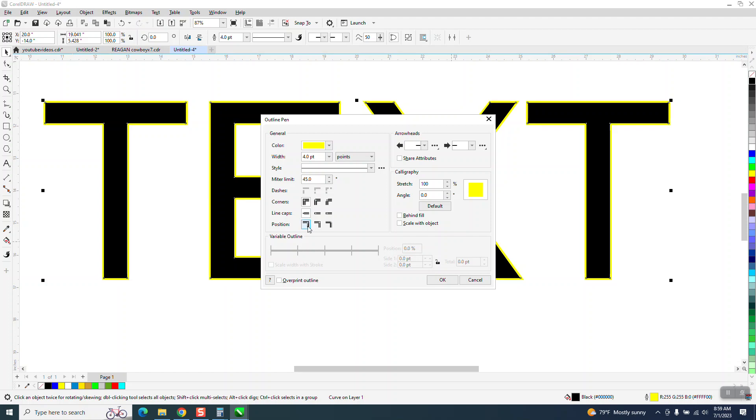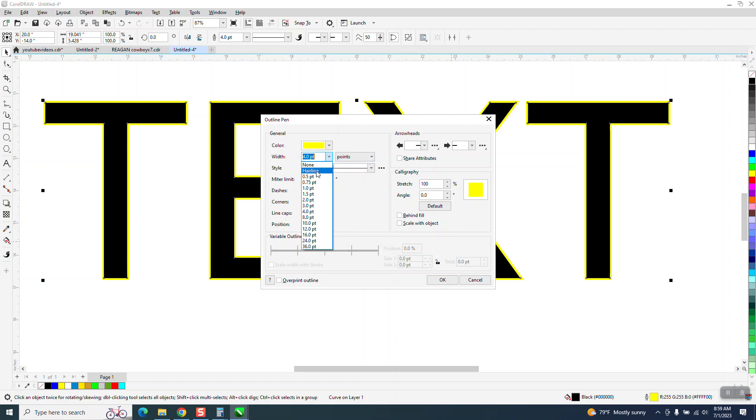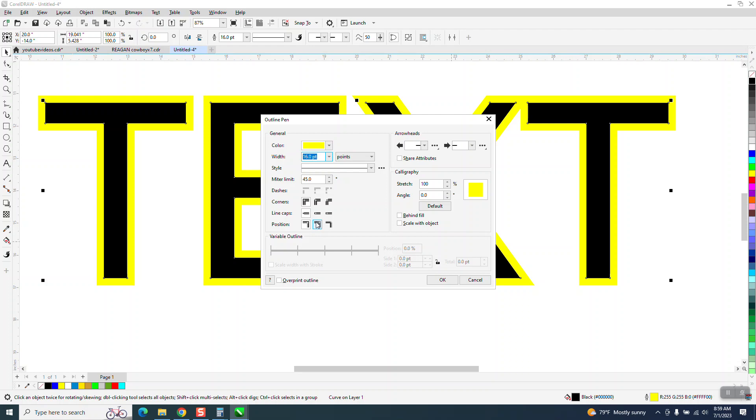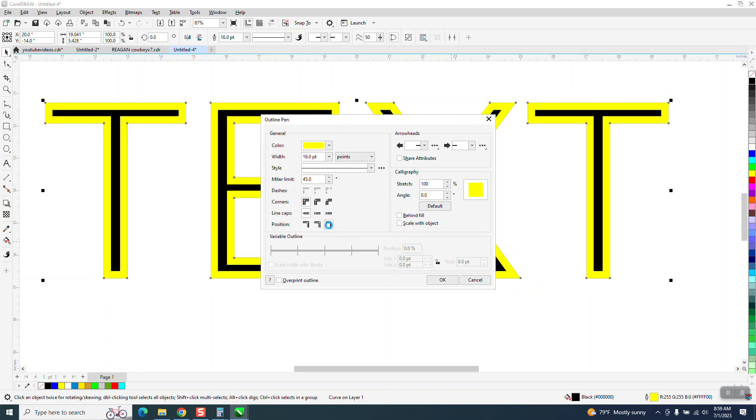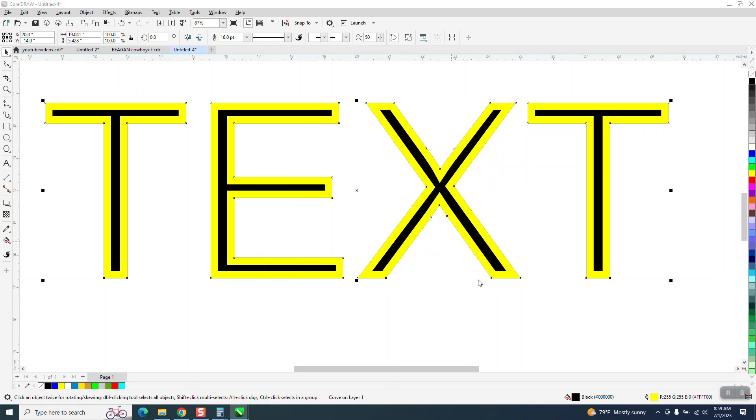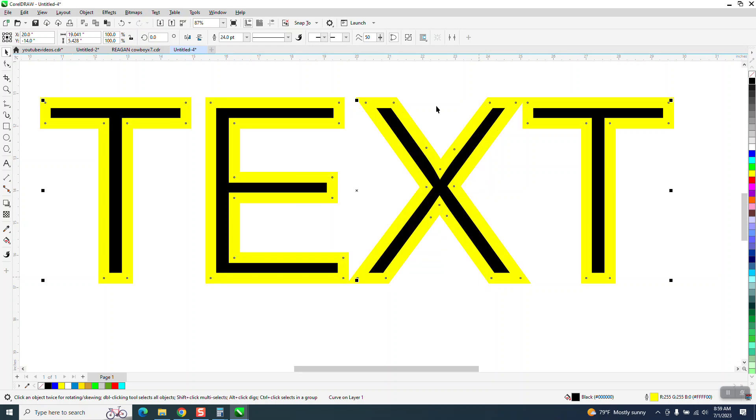But now the outline is on the inside. Let's make it a little bit thicker. And you can see it drastically change between the two. So it's engulfing the text. So let's just cancel that out.